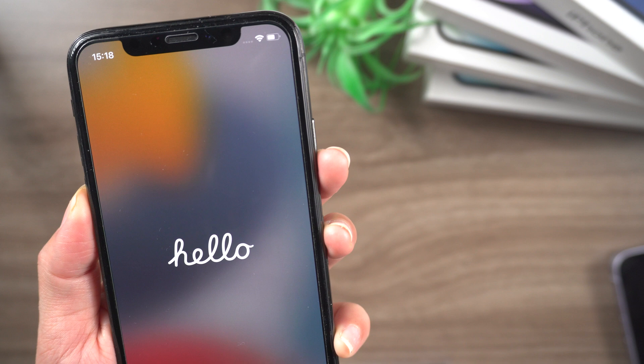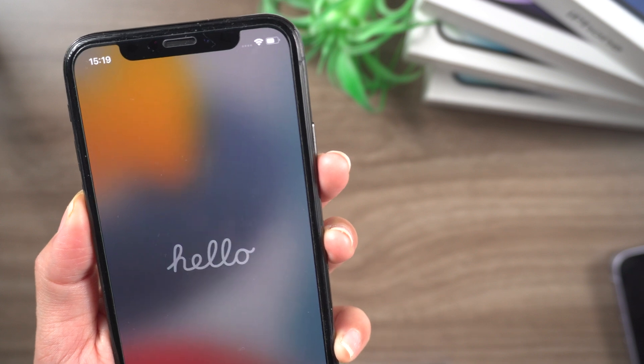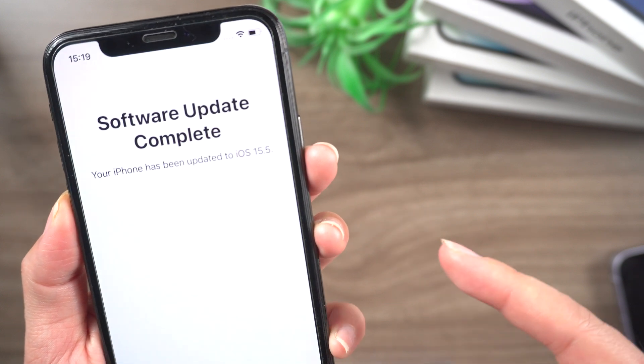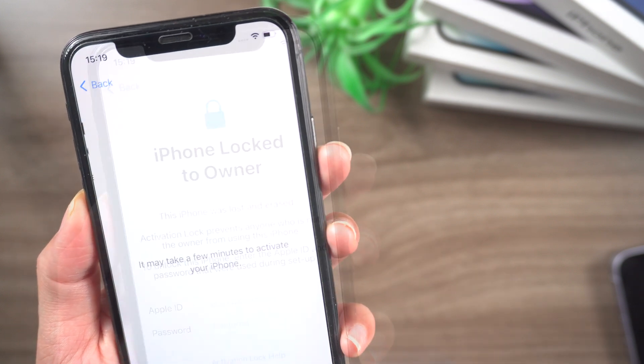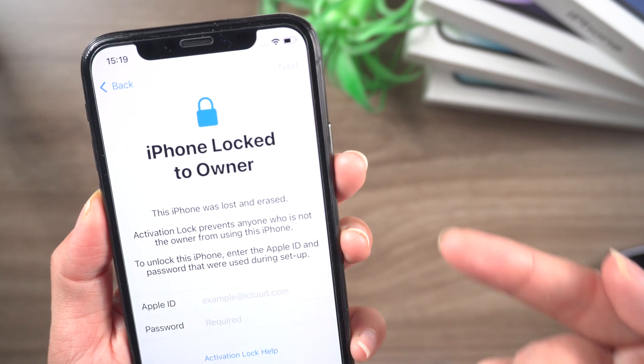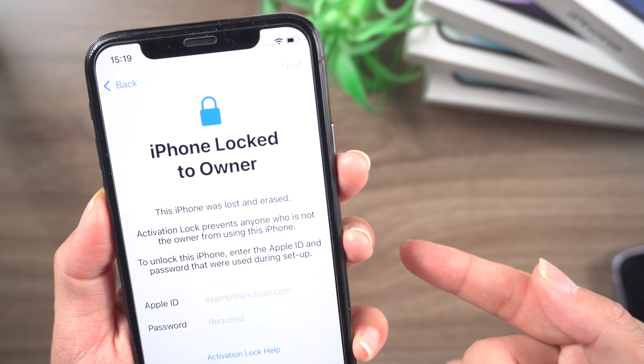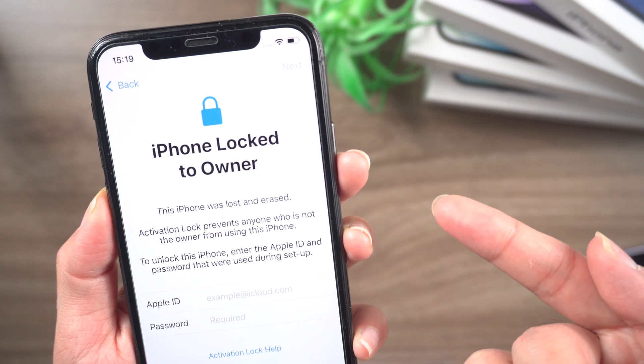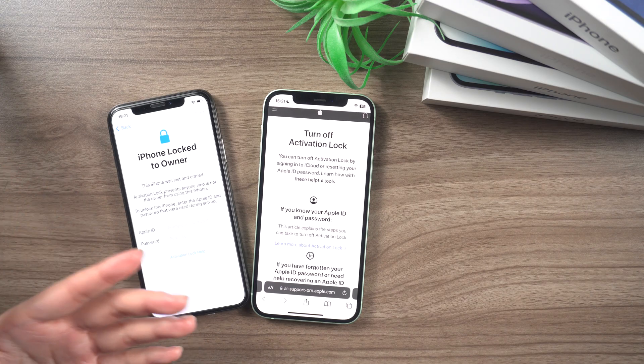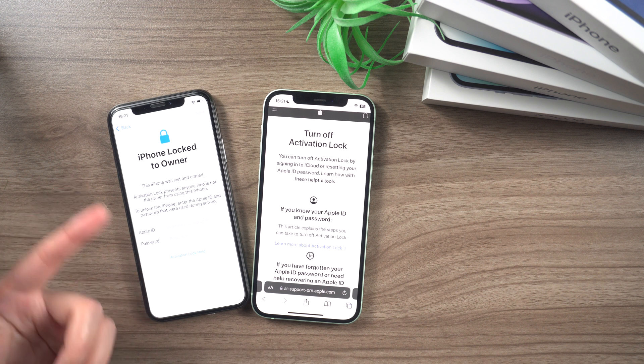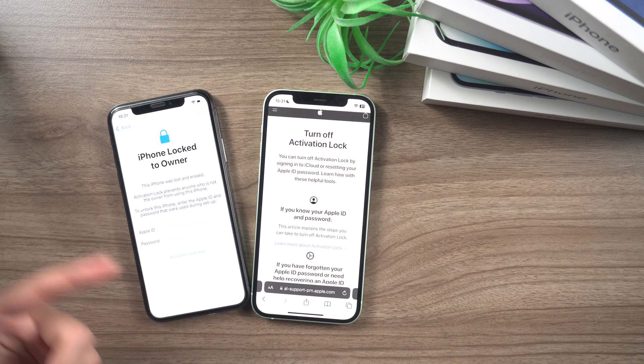Previously, it was difficult to sell iPhones with this feature and also posed problems when people forgot their Apple ID passwords. But now, with Apple's new activation lock support request page, you can initiate the process yourself.